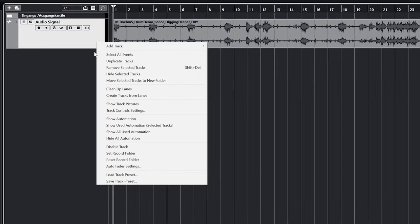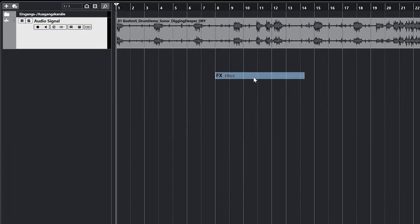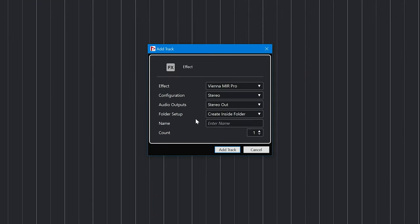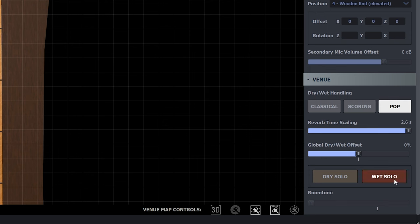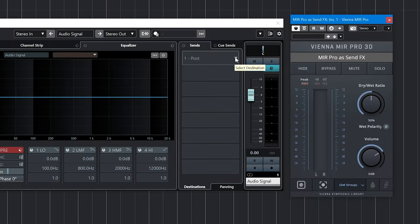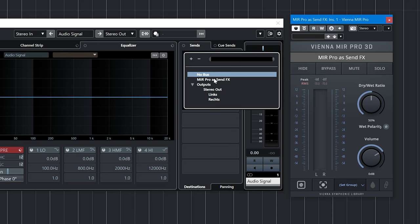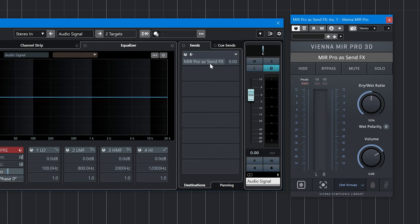Of course, when you're using MIR as an aux-send reverb, you'd have MIR set to 100% wet by clicking on wet solo and add the reverb to your dry signal using your DAW's mixer.